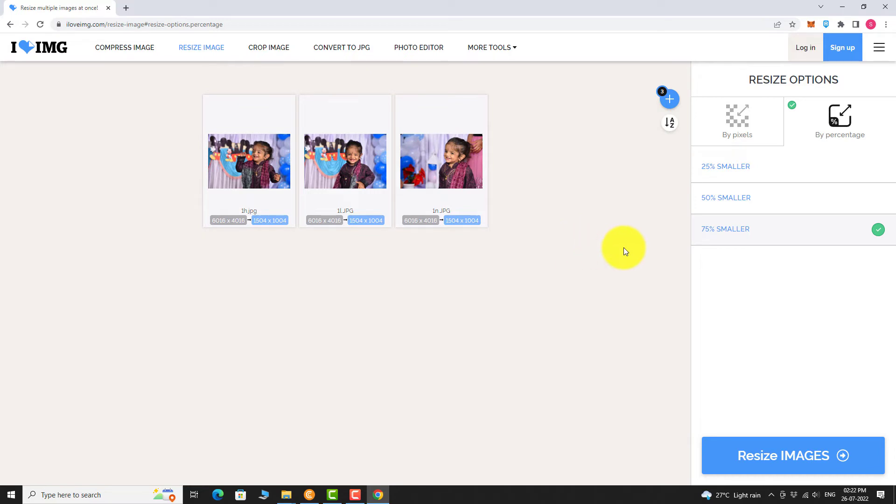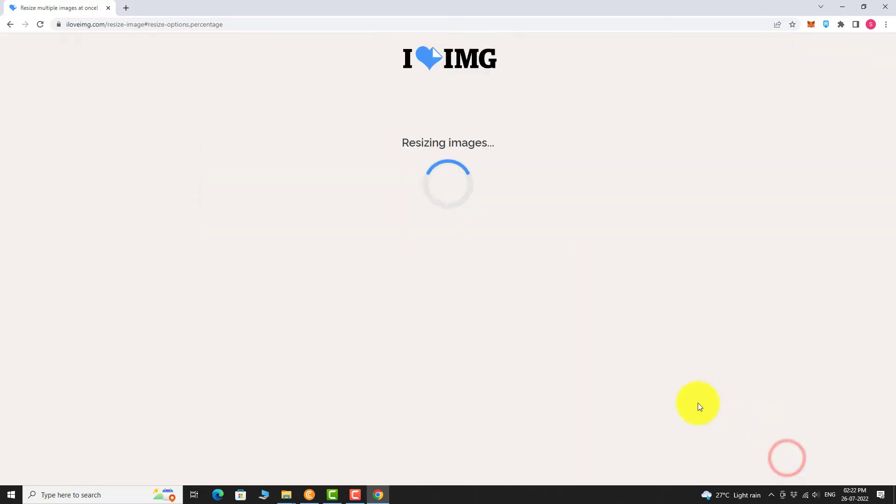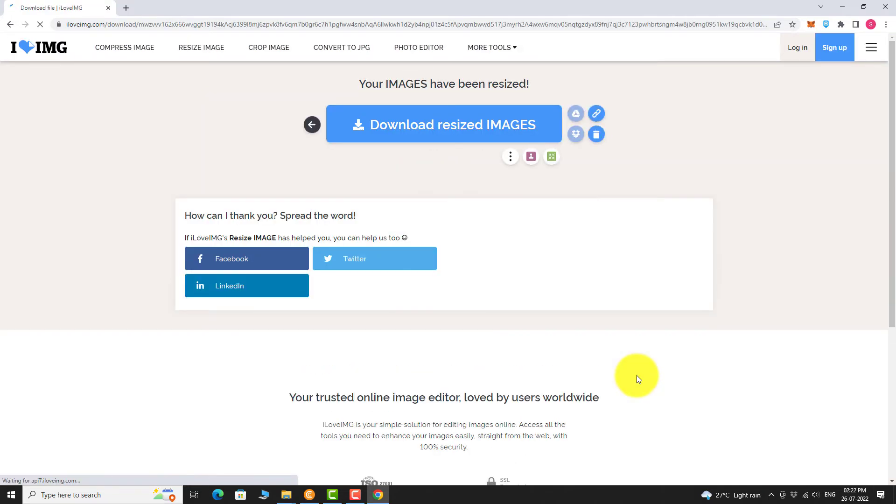Click on Resize Images. Wait for a few seconds. That's it. Your JPEG images are now resized.